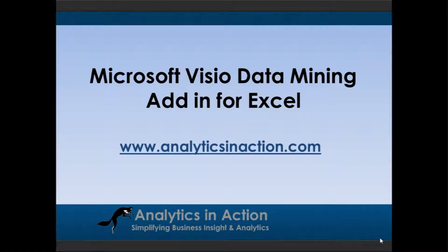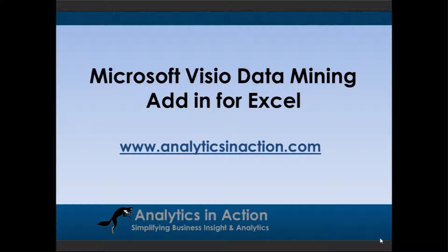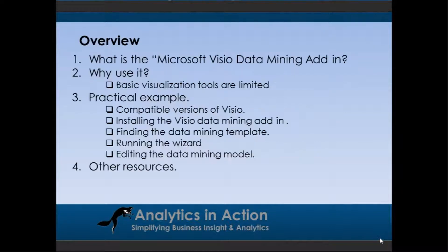Hi, it's Steve here from analyticsinaction.com and what I want to do today is give you a demo on the Microsoft Visio data mining add-in for Excel. I'm going to cover four things today.